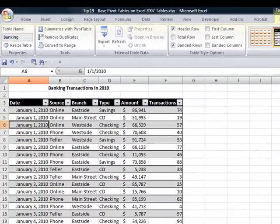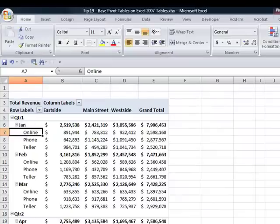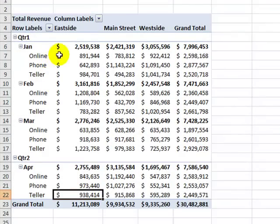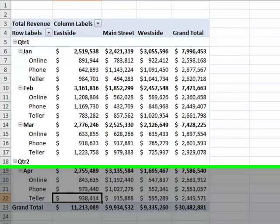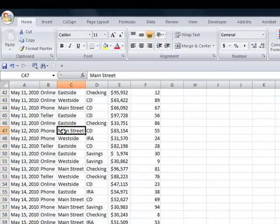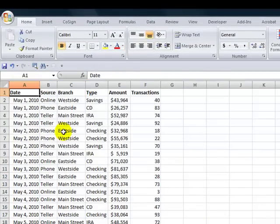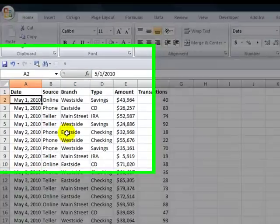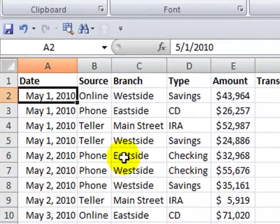Now what I want to do is expand the range of data for my pivot table without having to go back and recreate it. I have the pivot table just the way I want, but now I have additional information — I have transactions for May. I want to be able to append the transactions for May onto my existing definition of the table for January 1st through April 30th.